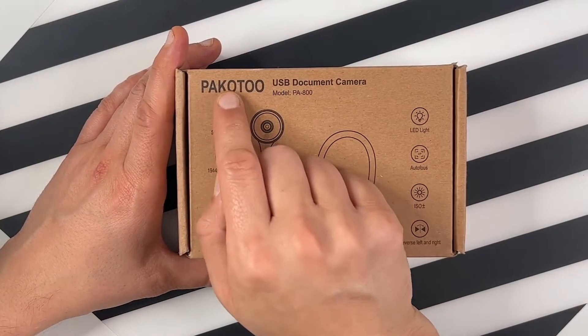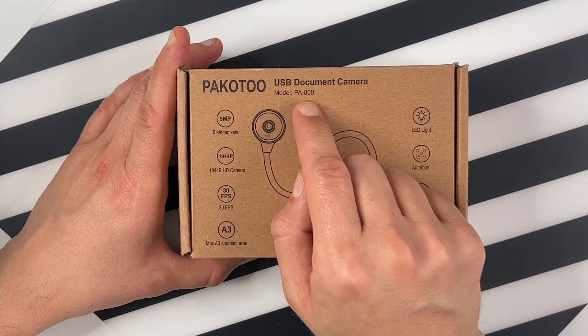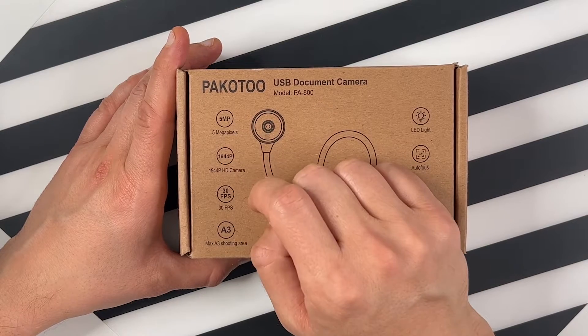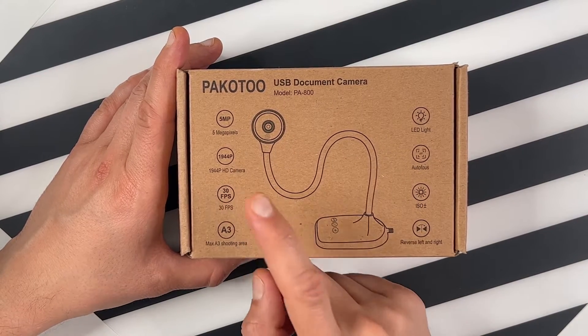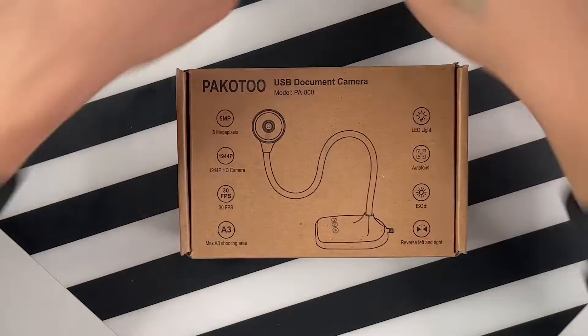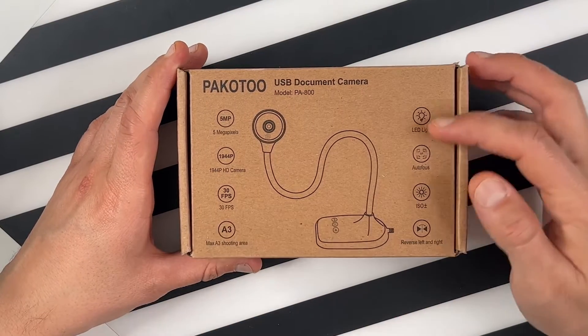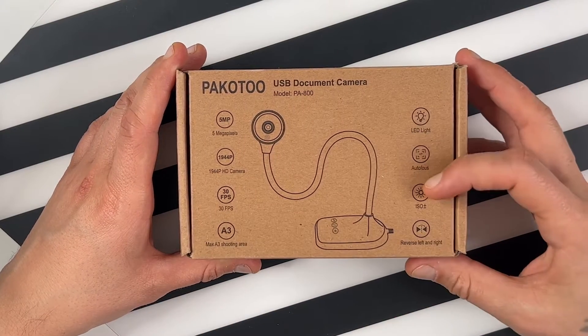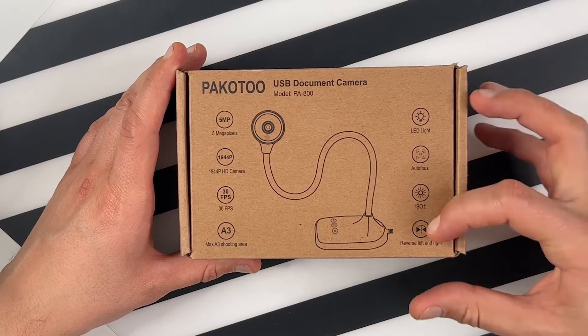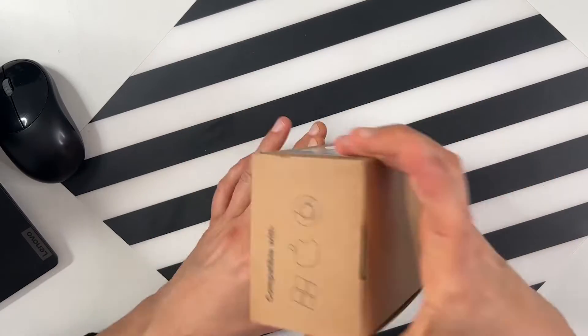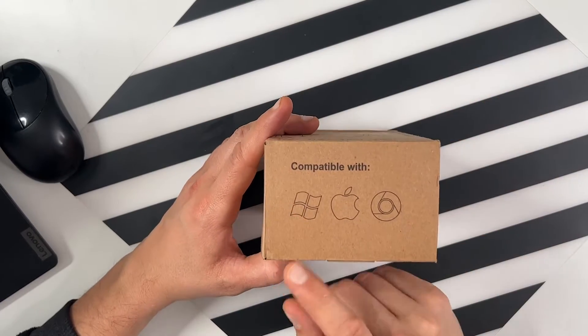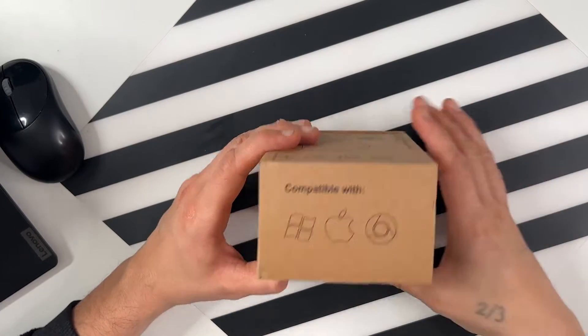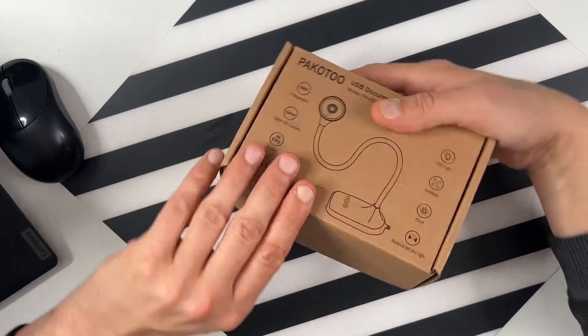The box looks like this. Here's the brand name. The model is PA 800, it's 5 megapixel which films at 30 frames per second, and the max layout is A3. It has LED light, autofocus, ISO can be controlled, and also reversed left and right. It's compatible with different operating systems, but the most important is to see what's inside, so I'm just gonna open it right now.